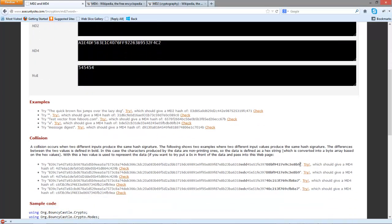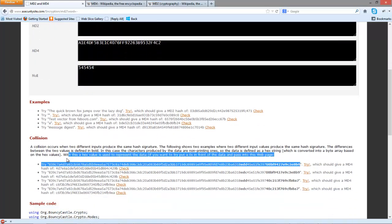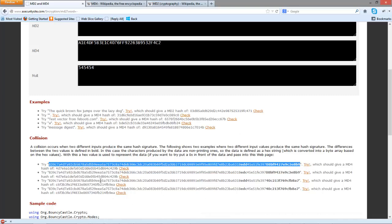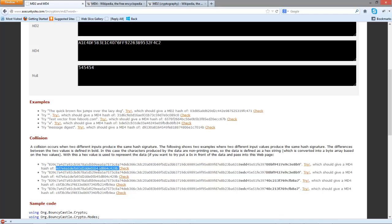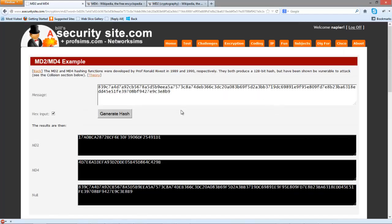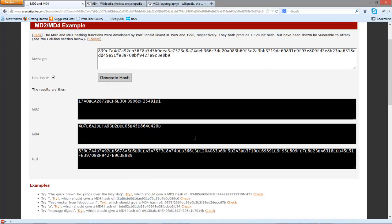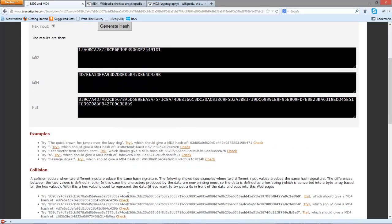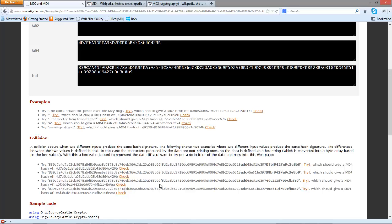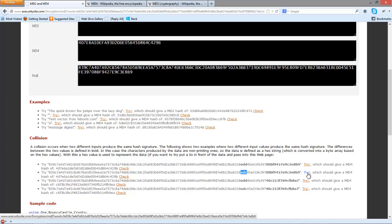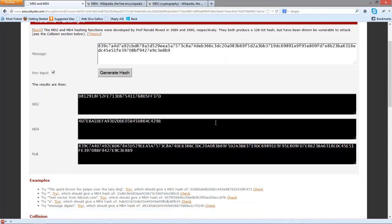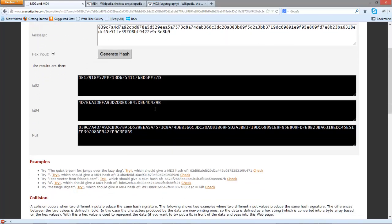If we take this hex string and try it, we should get a signature starting with 4D7E, and we do. By changing these characters here, we can produce the same hash signature, and it works.